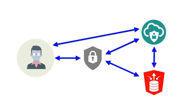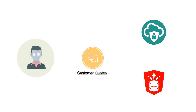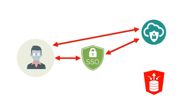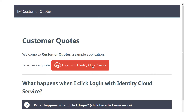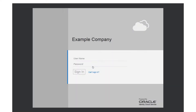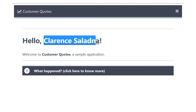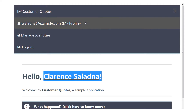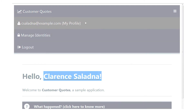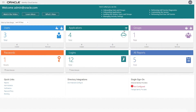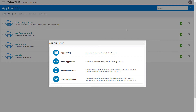First, let's integrate Customer Quotes with Oracle Identity Cloud Service's federated single sign-on. With this integration, users can access applications in the cloud with a single login provided by Oracle Identity Cloud Service. To perform the integration, we first register Customer Quotes as an application.